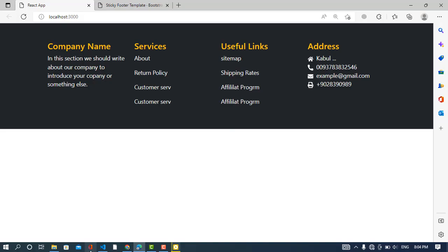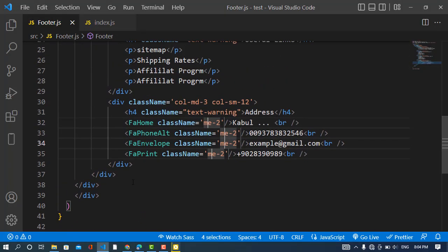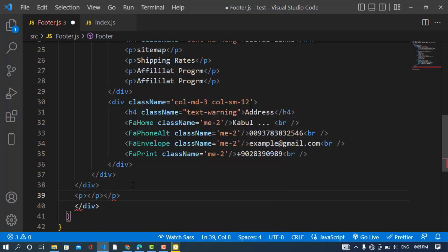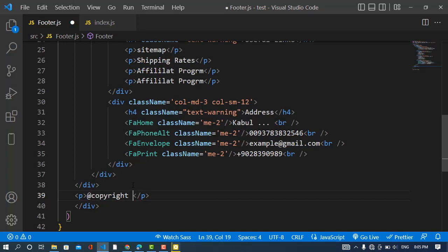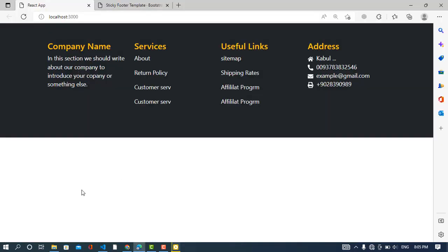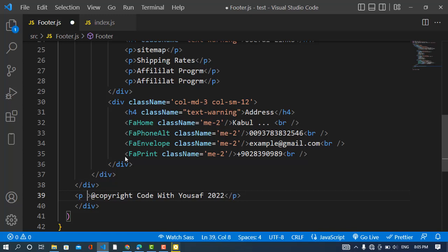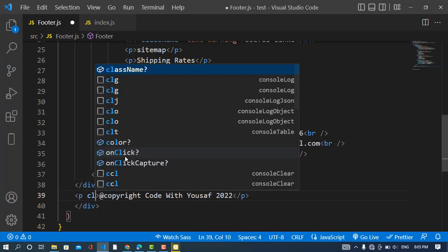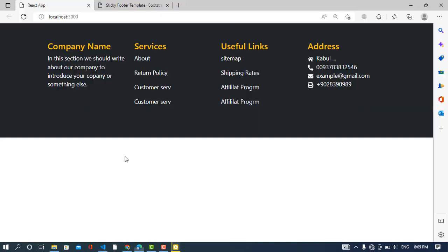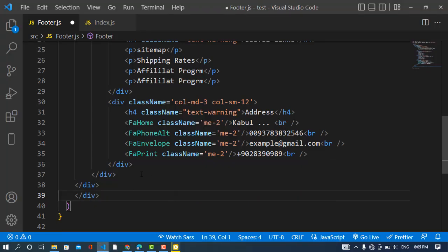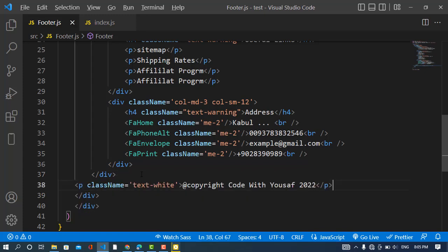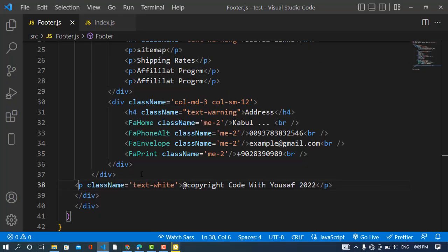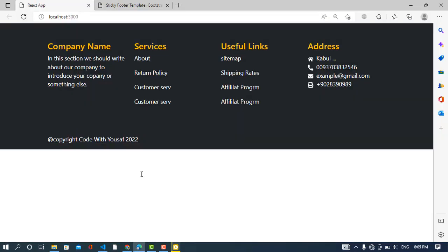And let's add now the copyright. Class name, and I should change the text to white. Class name, and I should change the text to white. See it, I will add it here. And also I will add padding, padding y-3. See it, we have that right now.